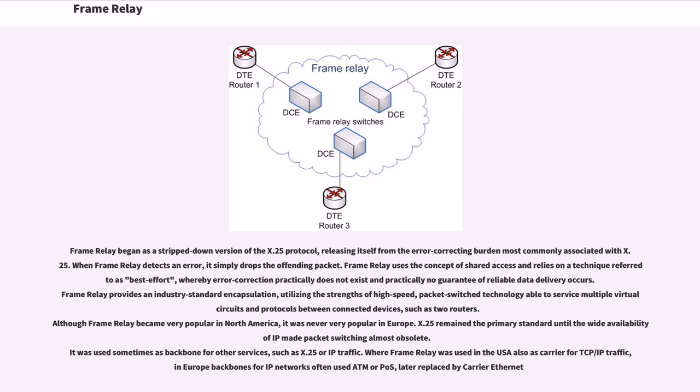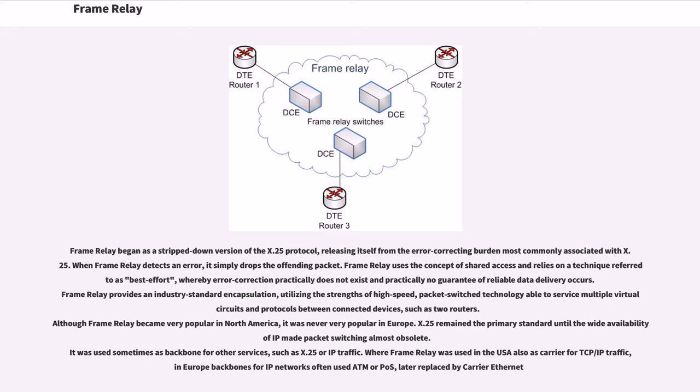Frame Relay provides an industry standard encapsulation, utilizing the strengths of high-speed packet-switch technology able to service multiple virtual circuits and protocols between connected devices, such as two routers. Although Frame Relay became very popular in North America, it was never very popular in Europe. X.25 remained the primary standard until the wide availability of IP made packet switching almost obsolete.